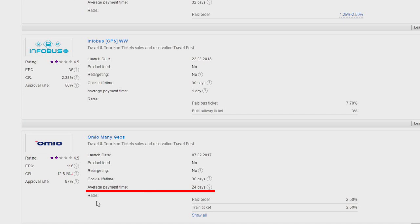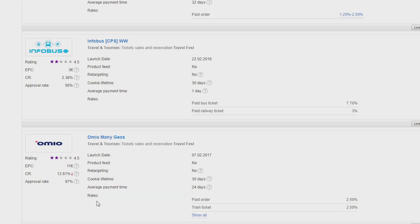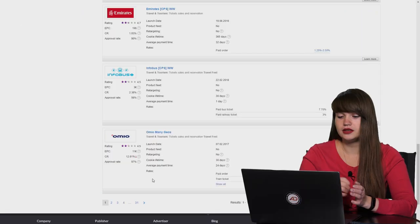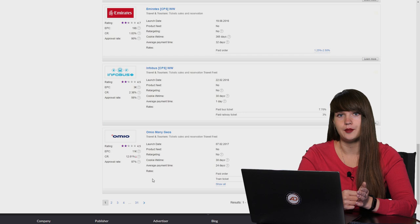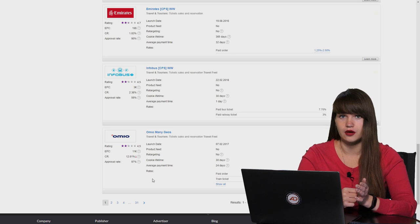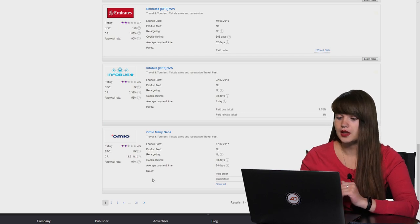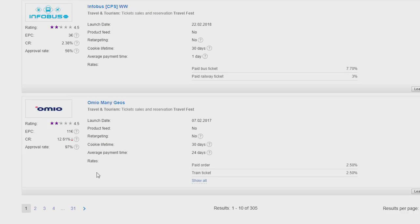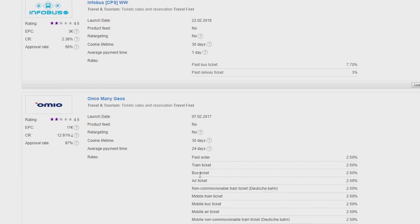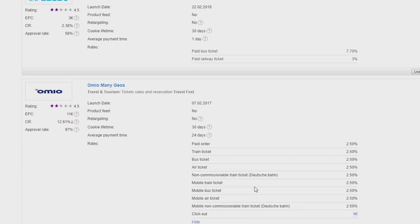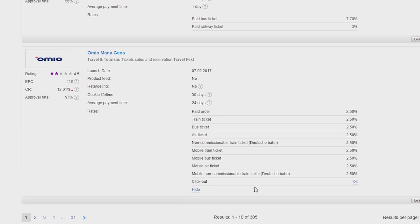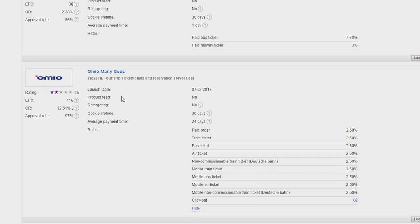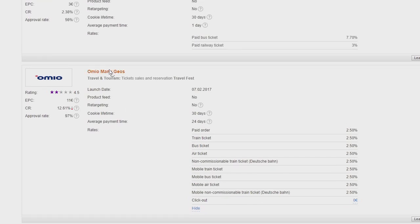And then the advertisers pay for the approved actions. And the next one is rate. Rate can be a fixed sum or a percentage of the order amount. Here as you can see that rate can be different. And it depends on the category of the purchase. Okay, let's move on. Let's open the program description.